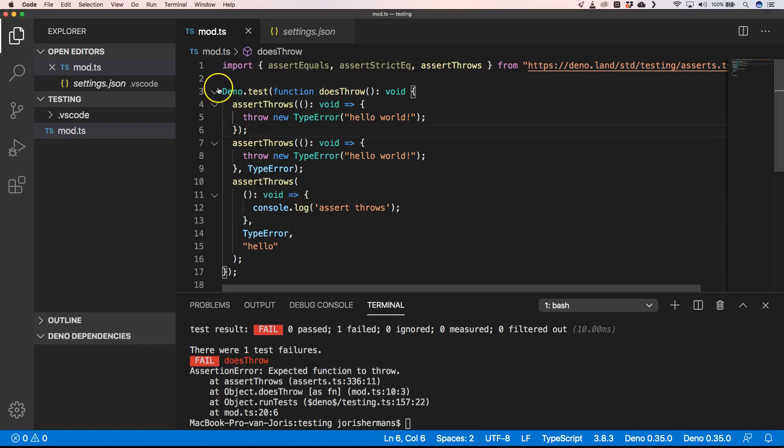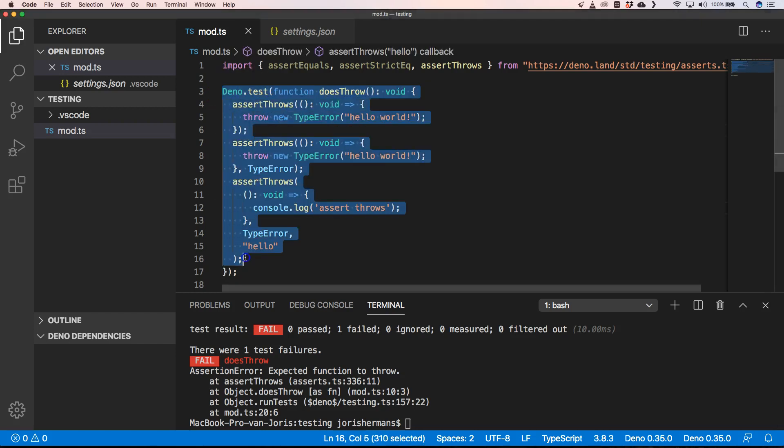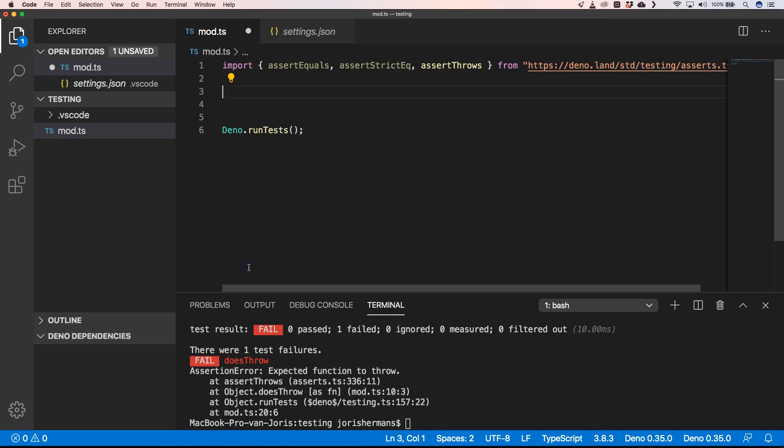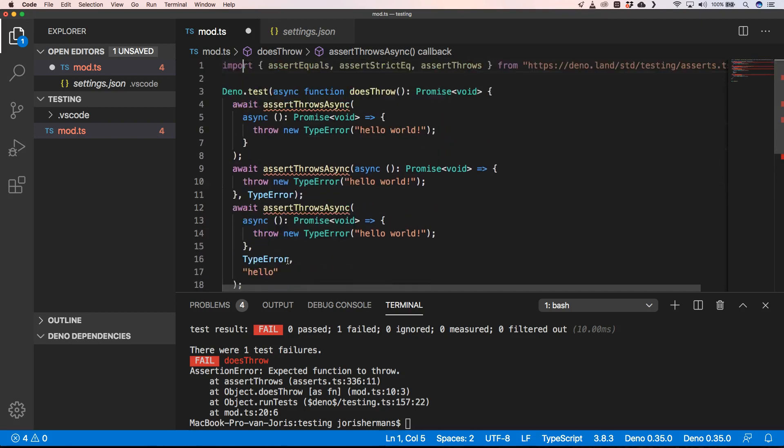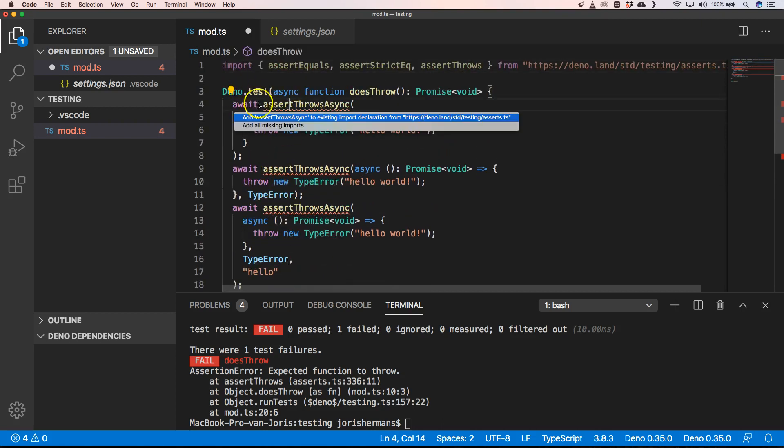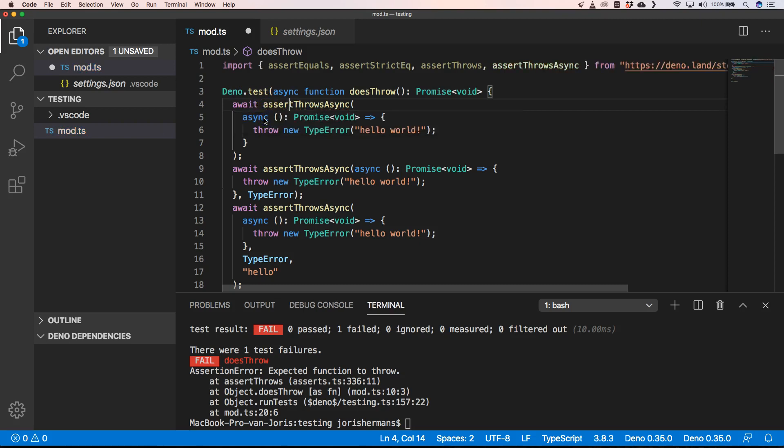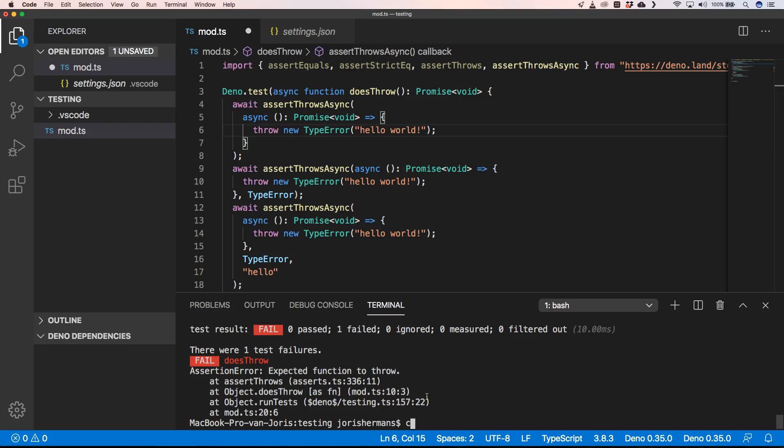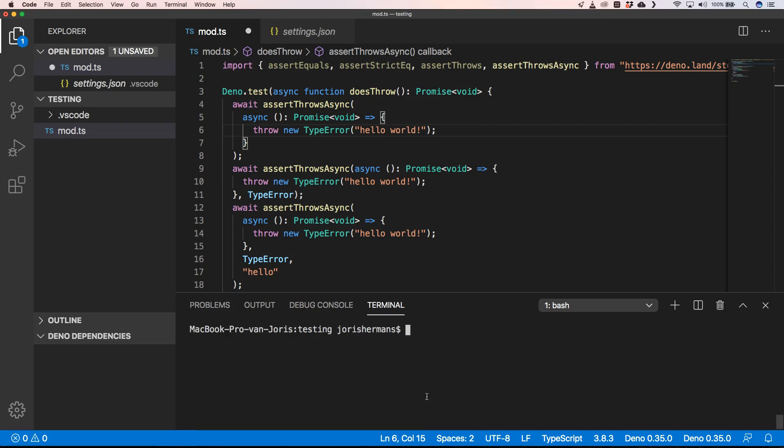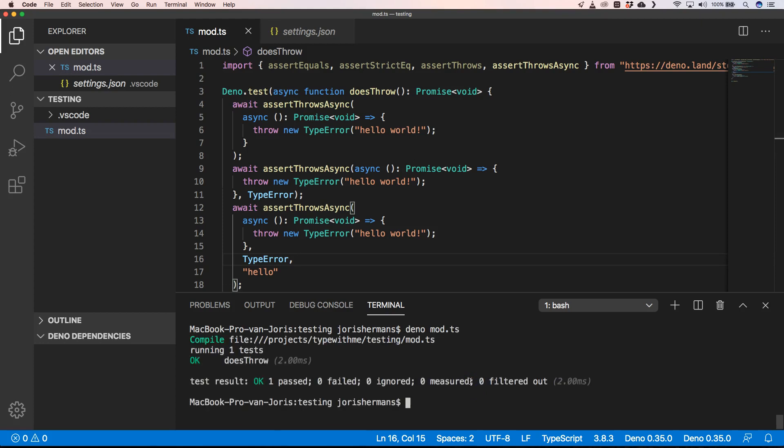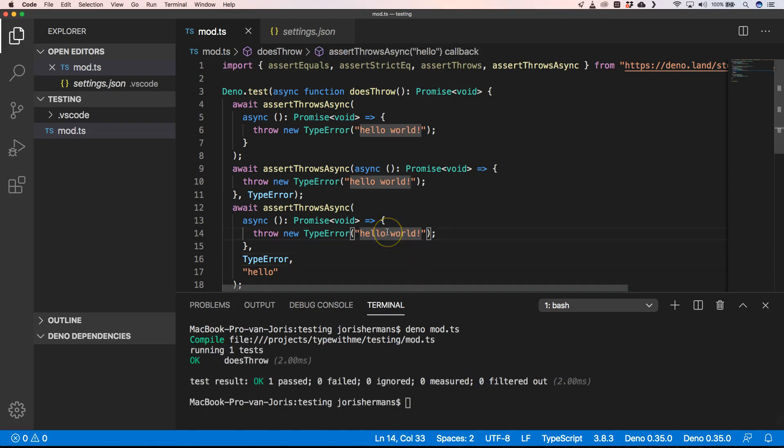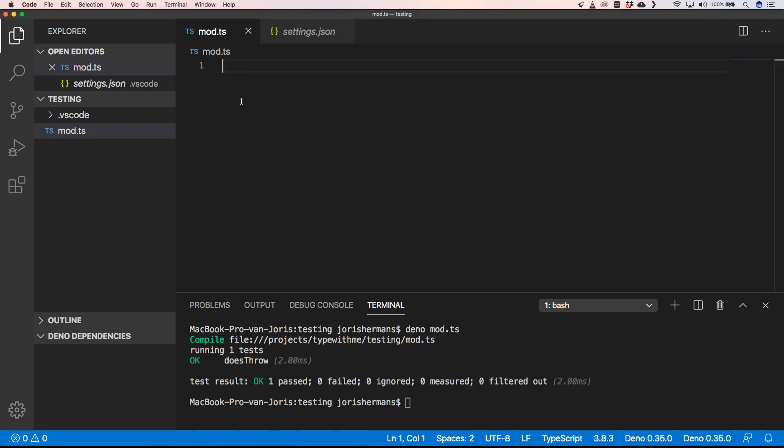You also have that for asynchronous code. So just to show you how that will work, we can just use that as well. I'm going to add this one and then I'm going to clear and save this and execute this. You will see again that it works.